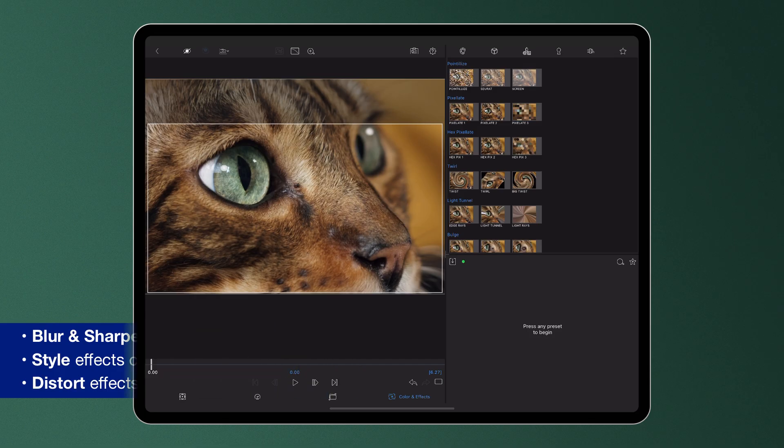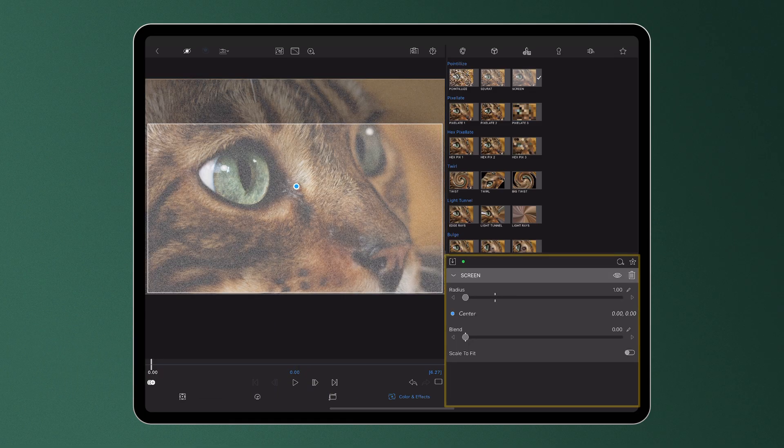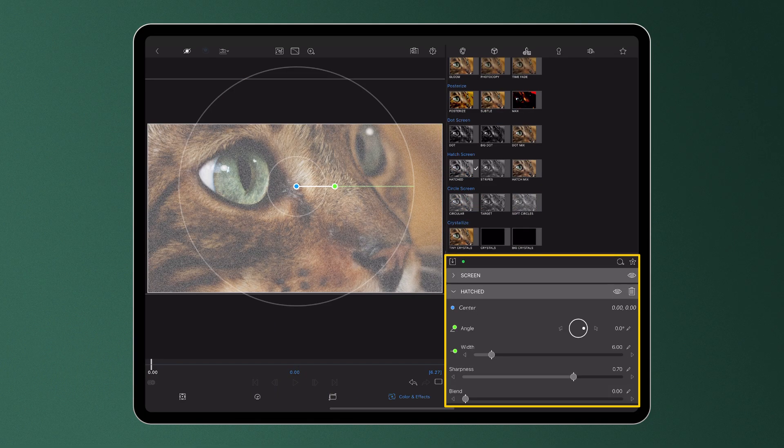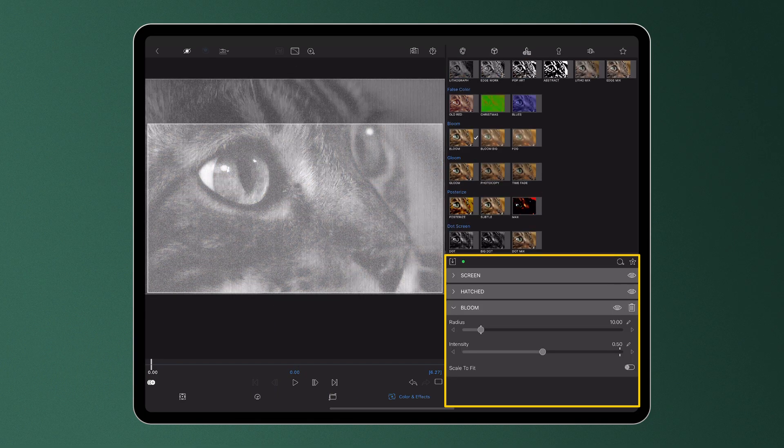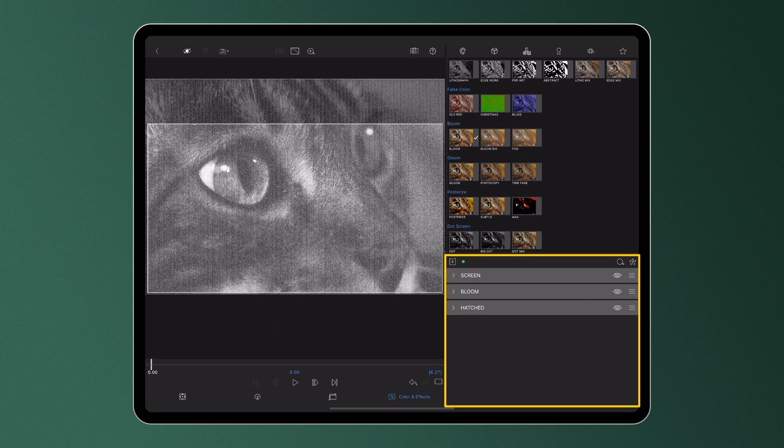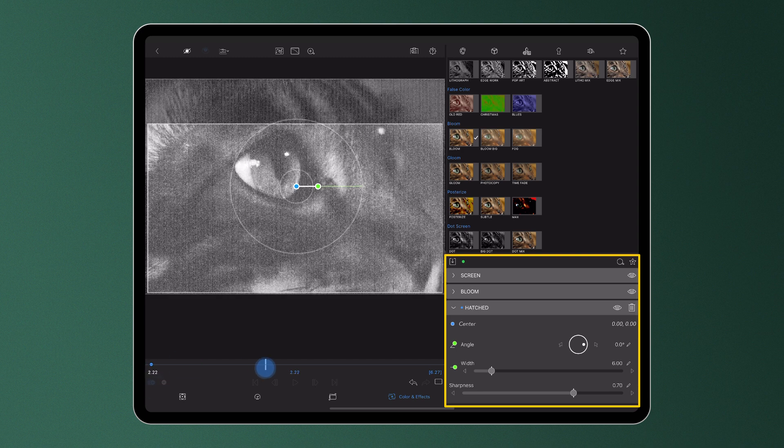Effects in LumaFusion can be layered, reordered and keyframed to create an unlimited amount of visual results.